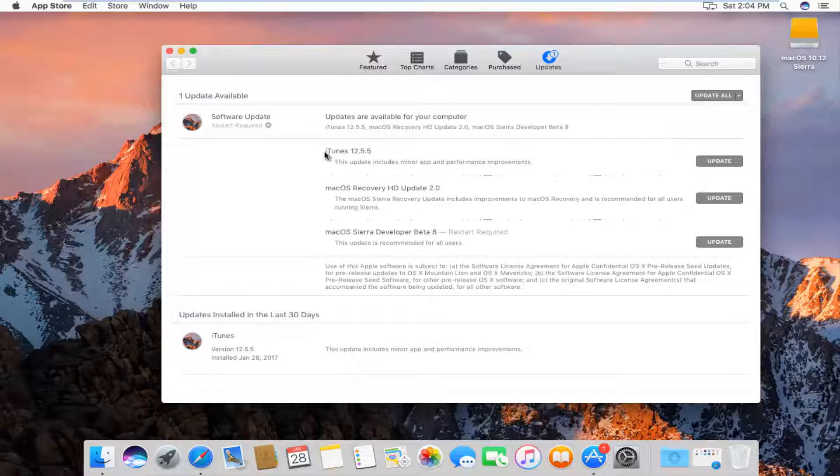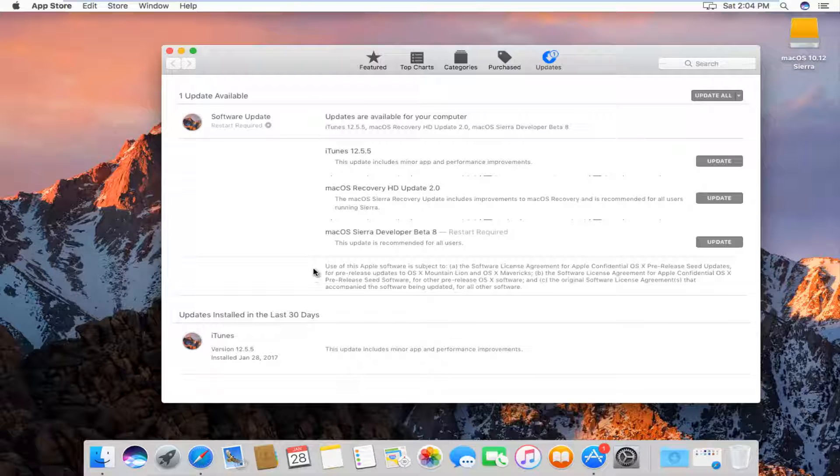You're going to be interested in the one that says iTunes, if there are any. If you're not seeing any here, that means your iTunes version is already up to date.